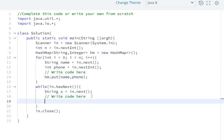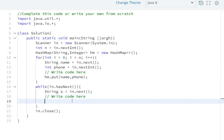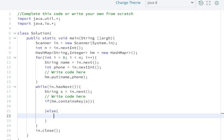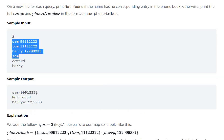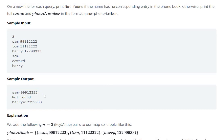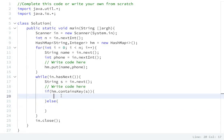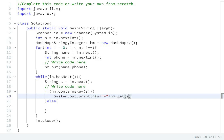In the map, we check if the key exists using hm.containsKey(). If the HashMap contains the key, we print the name equal to the phone number. So system.out.println with the name, '=', and hm.get(key) to retrieve the phone number.